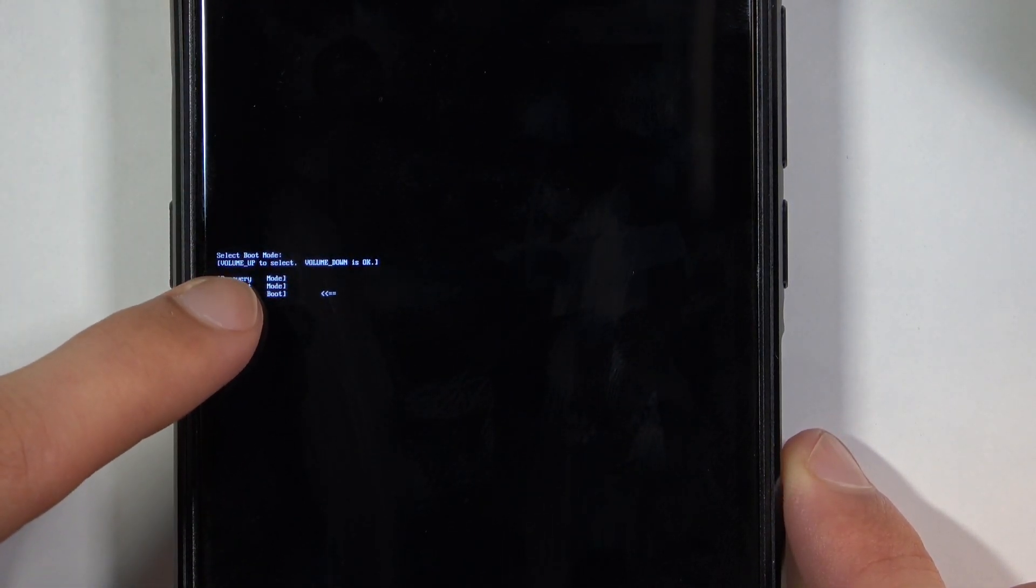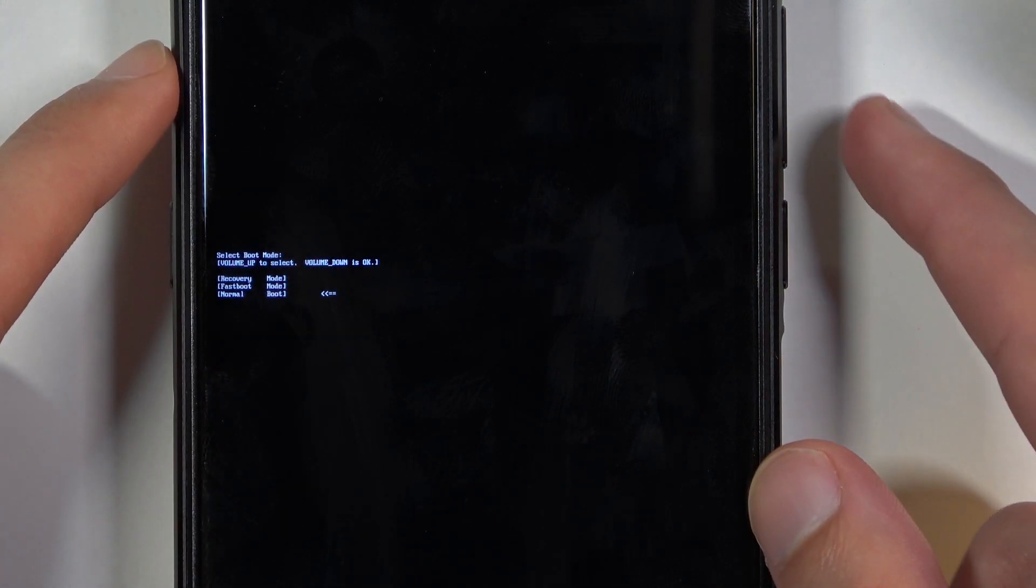As you can see we have recovery mode, fastboot mode and normal boot. Now we're interested in the first option which is the recovery mode.